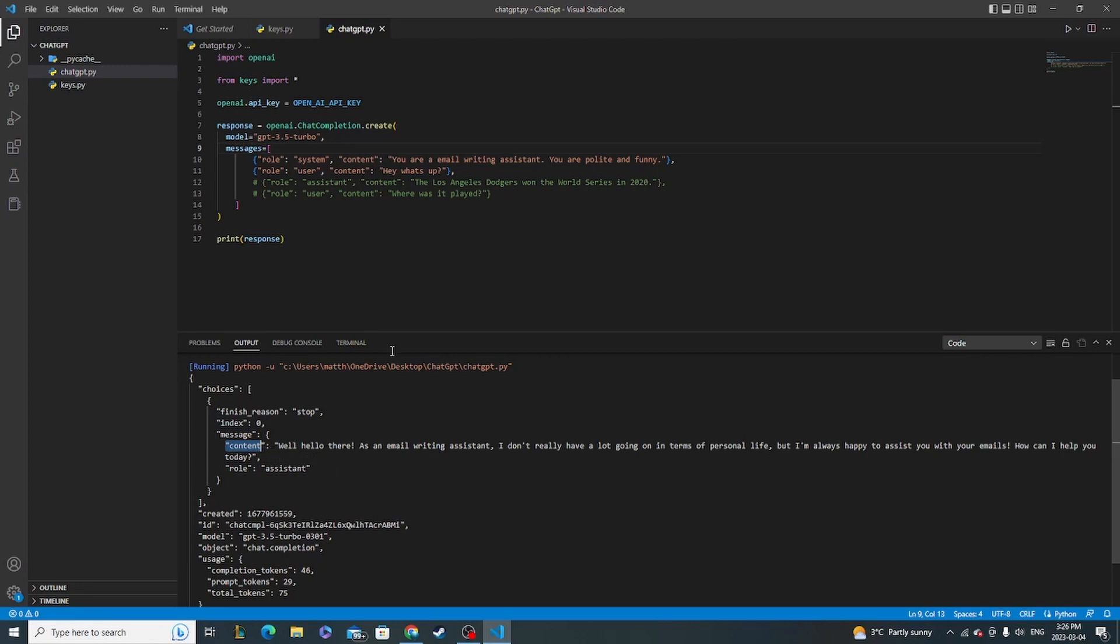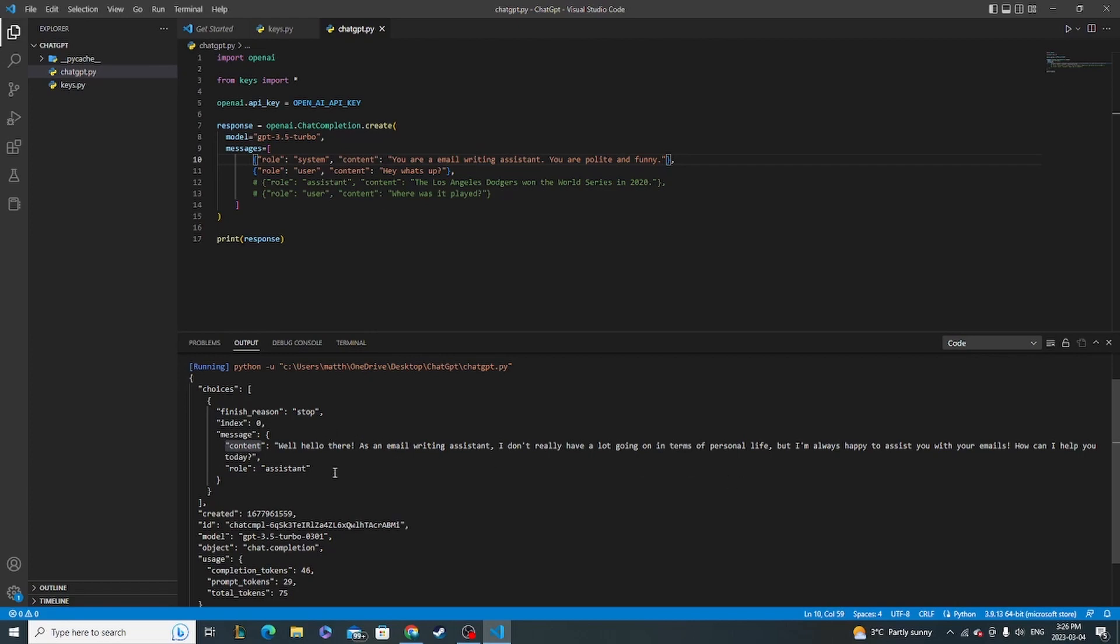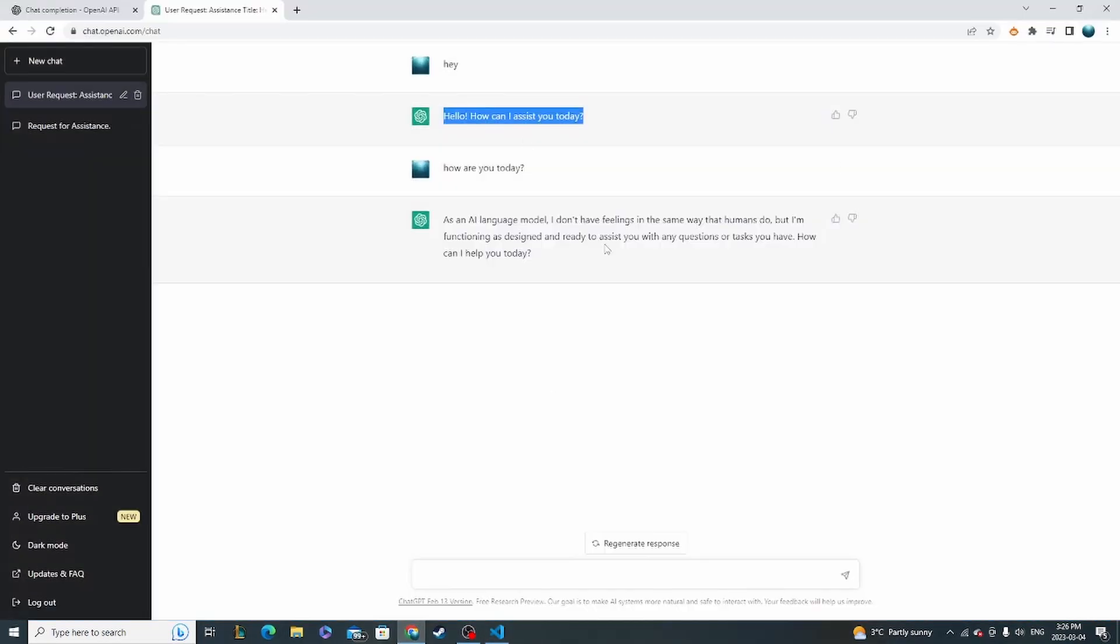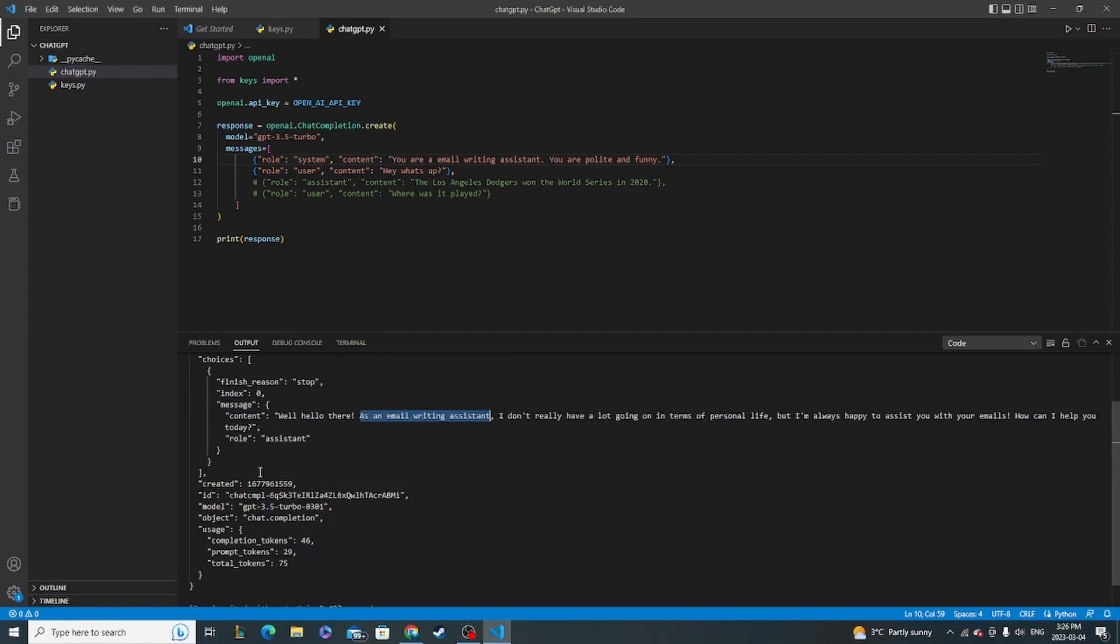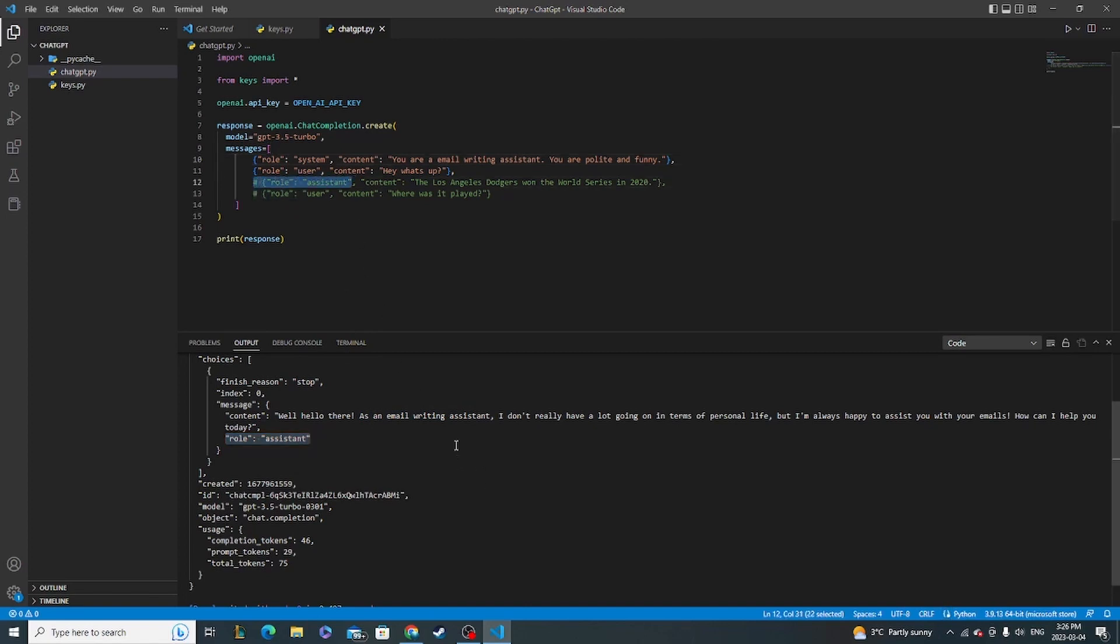And messages content is what the model would have spit back. So because I told it that it was a writing assistant, it said, well, hello there. As an email assistant, I don't really have a lot going on. And it keeps going because it's polite and stuff like that. So that's the response that you would be expecting to get right here. But instead of saying just hello, how can I assist you today? It gave that little extra bit because I told it it was an email writing assistant. We can see here further, it says role assistant. So that's going to be in line with the role assistant here. You know that it's coming from the model itself.